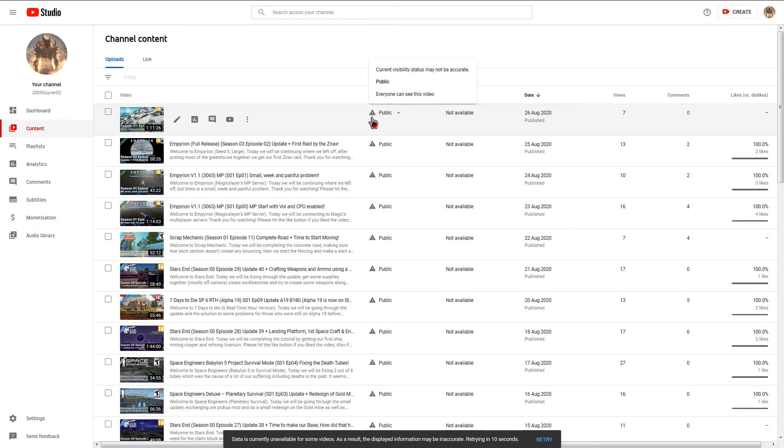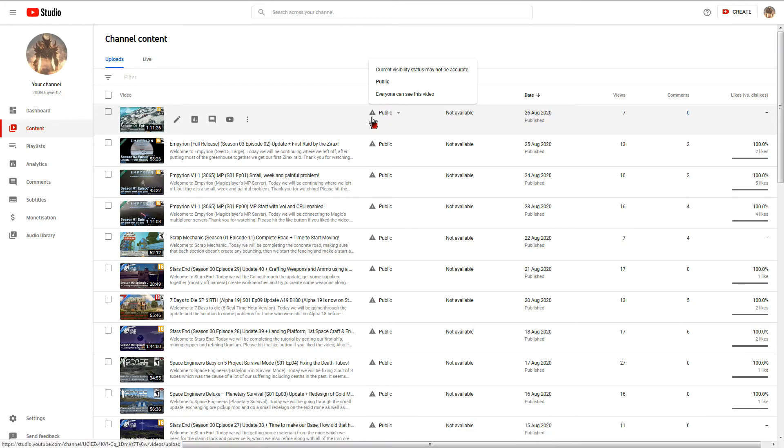It's public. Everyone can see this video. Well, if everyone can see this video, why is it coming up with this grey box with the exclamation mark?